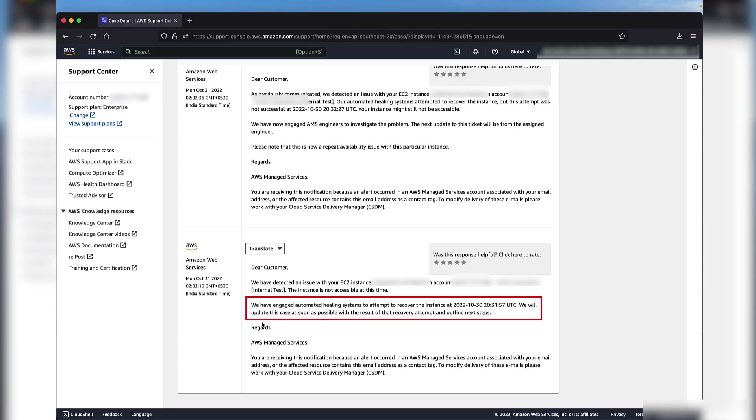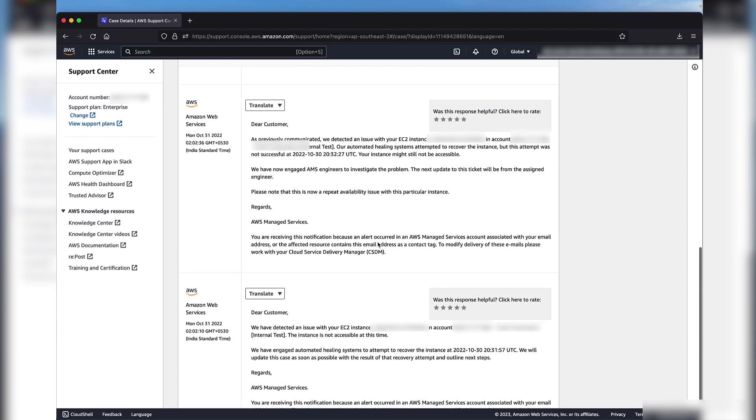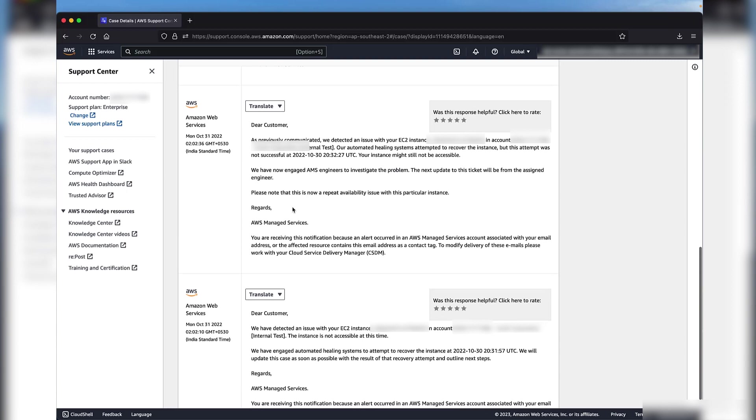You can see this information in the communication sent by us. For more information, check AMS Automatic Remediation of Alerts document in the Resources section of the video description. Now let's take a look at the automation execution result from AMS. You'll get this notification on the same case as seen here.